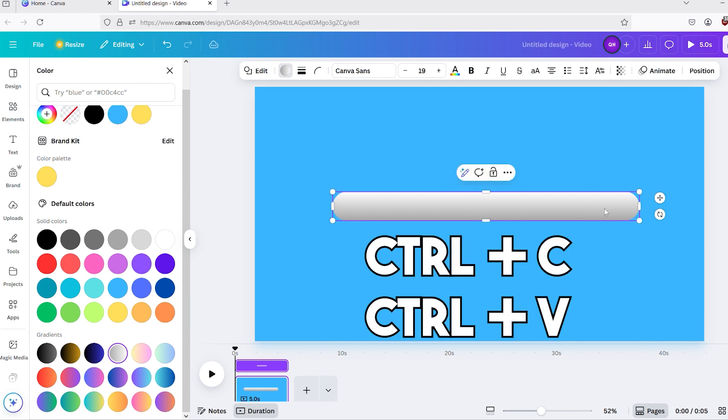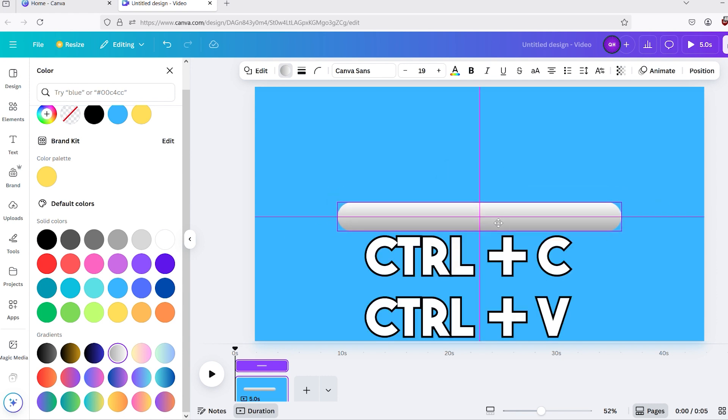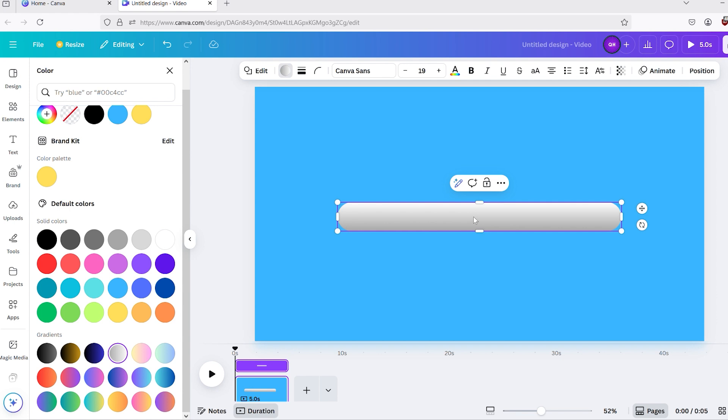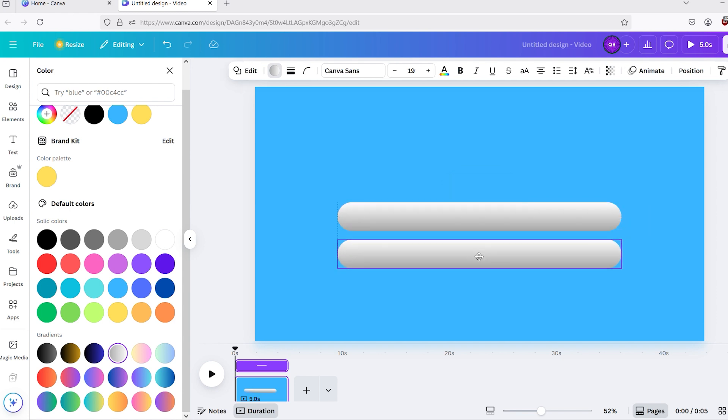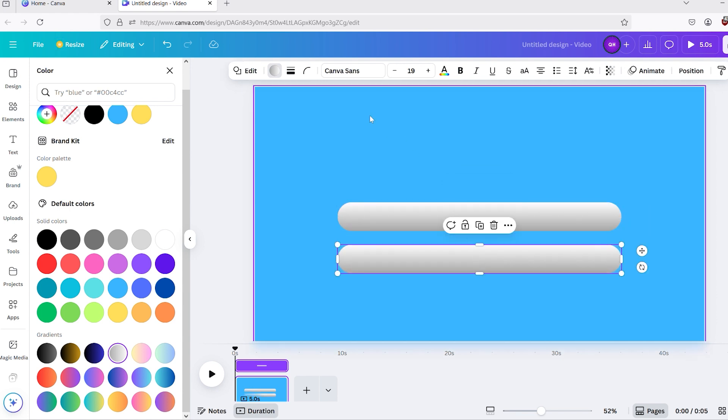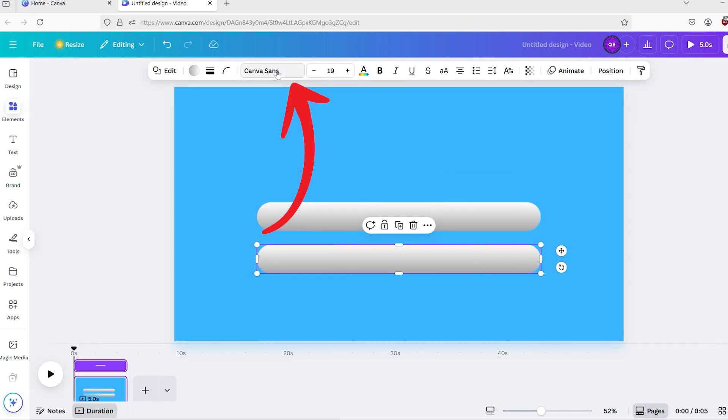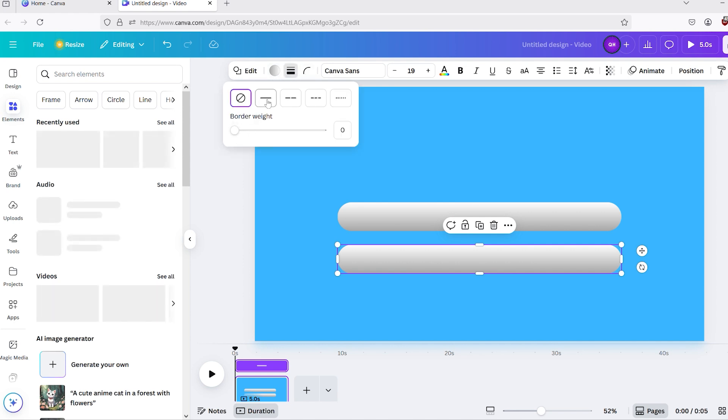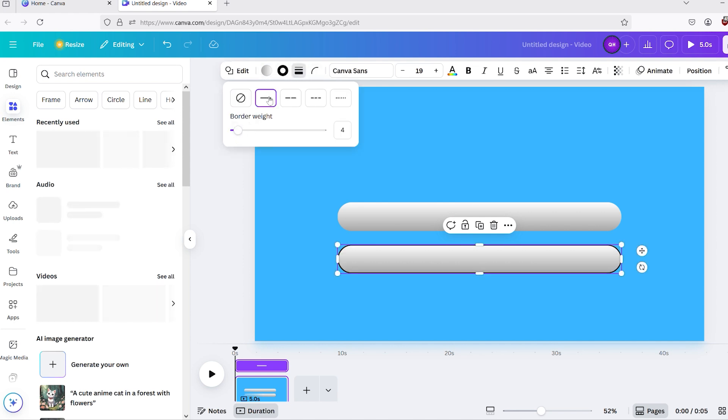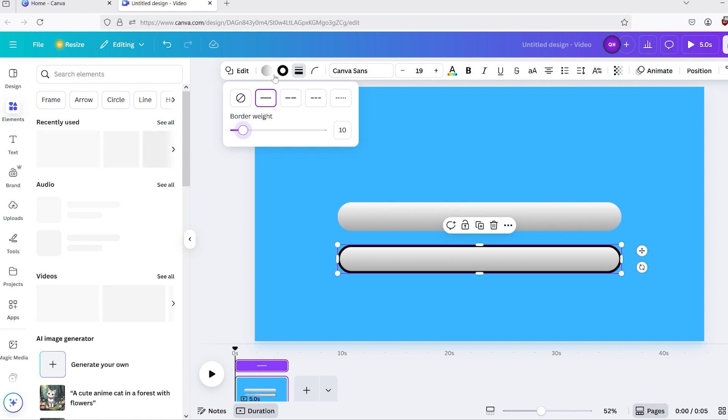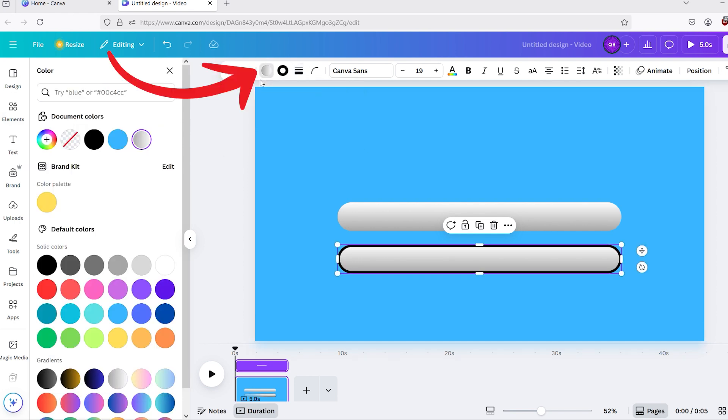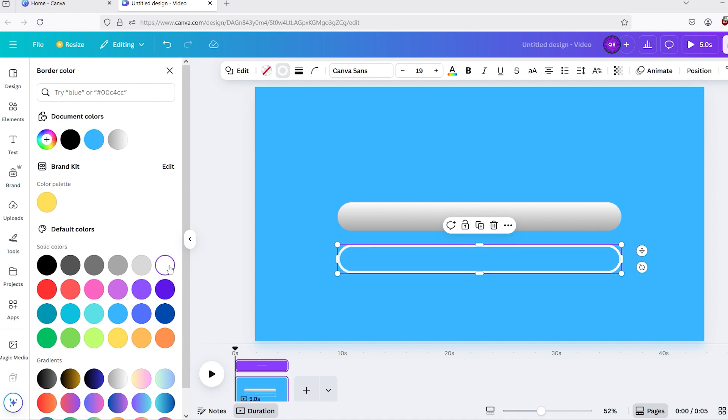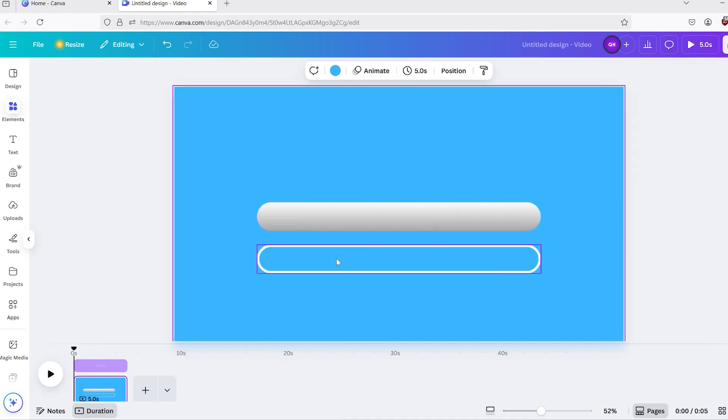Now, copy the shape, and duplicate it by hitting Ctrl-C, then Ctrl-V. Click the border weight option in the top toolbar, and set it to 10. Click on the color option, and change it from the gradient gray color to the no color option. Change the border color to white, or your preferred color, and place it directly on top of the first shape.